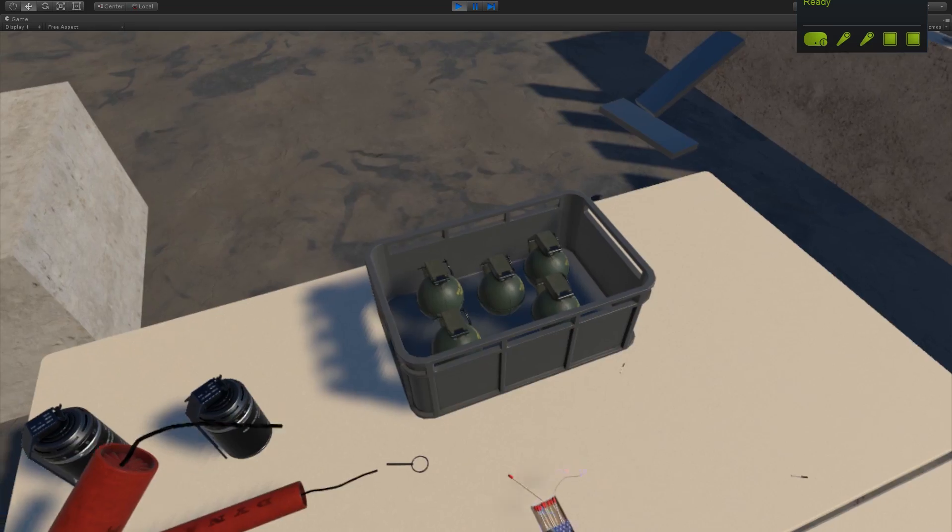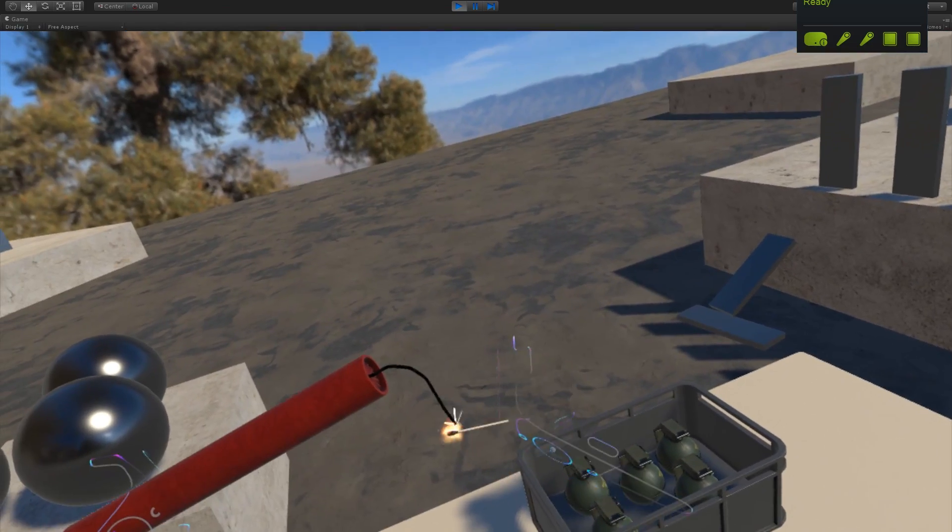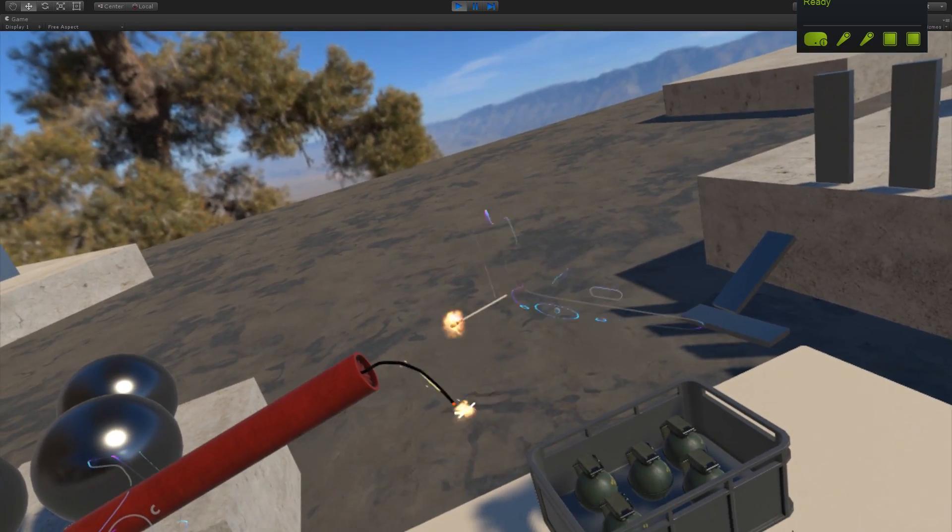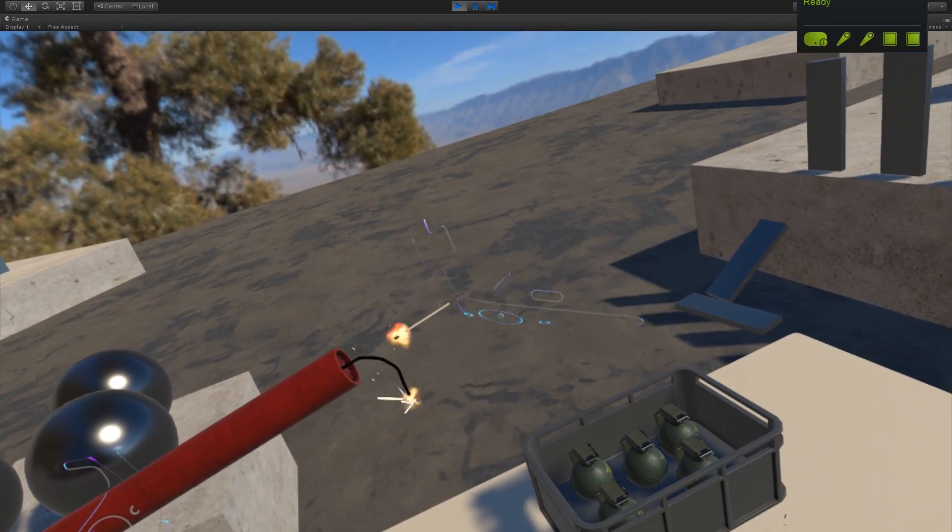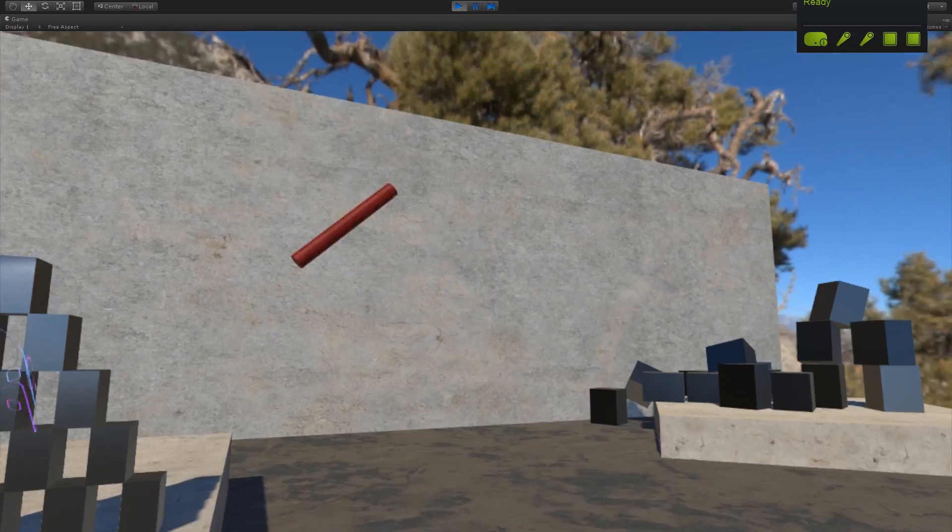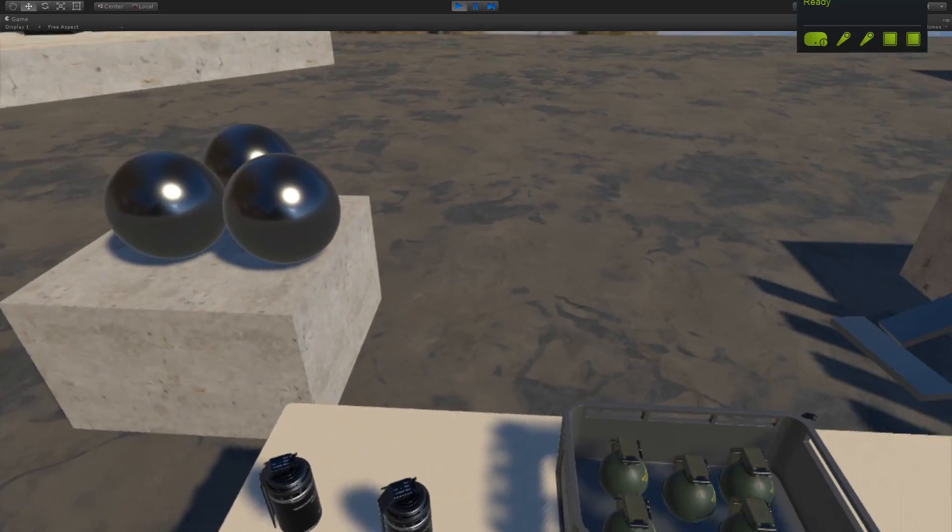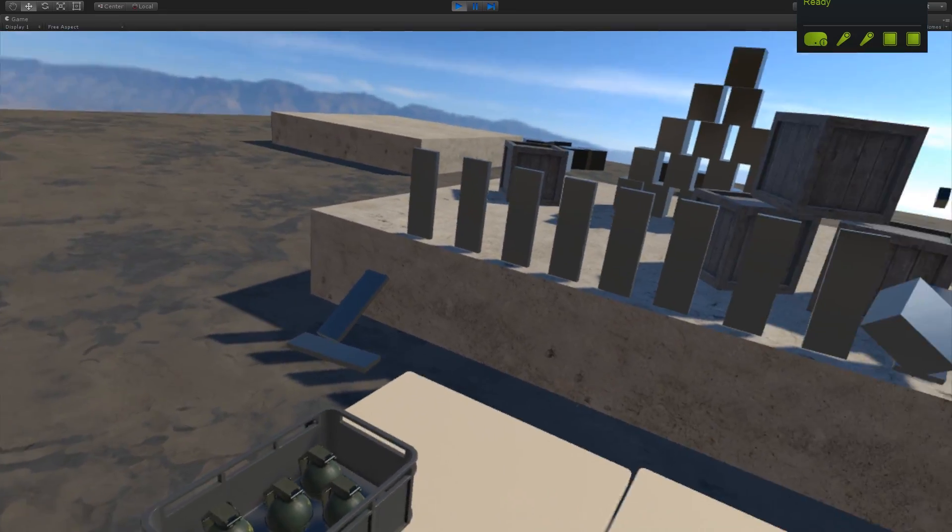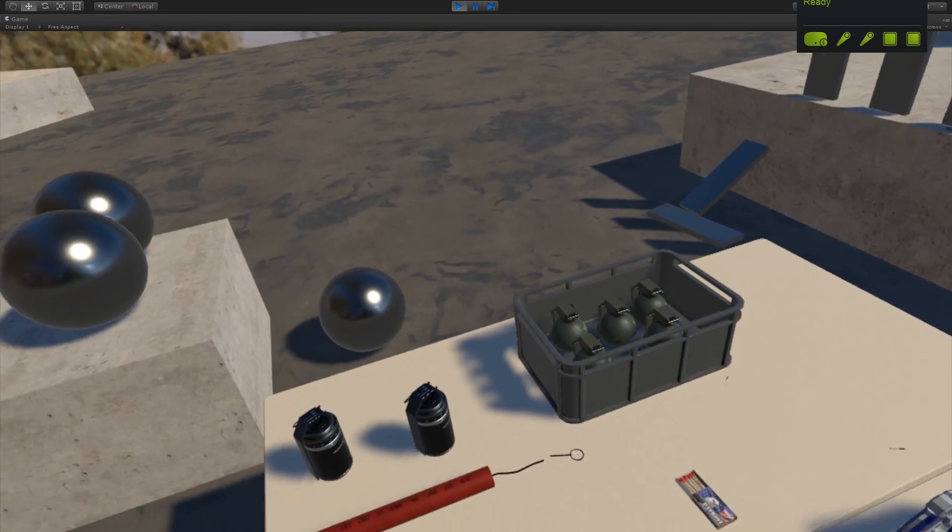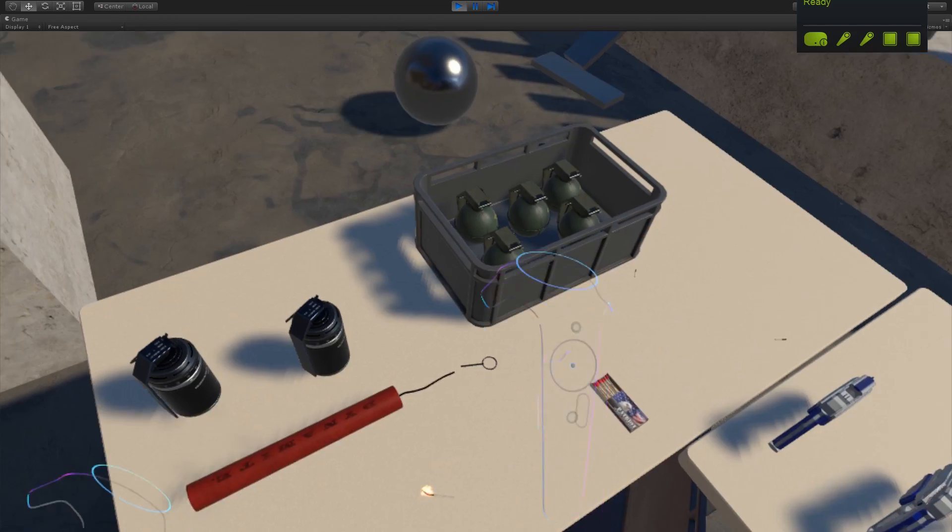And the way the fuse works is we can either light it right at the tip, or we can actually hit it a little closer. Close call there.